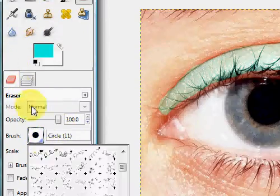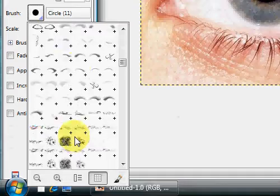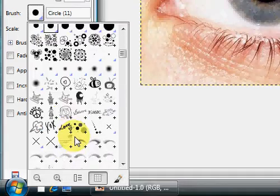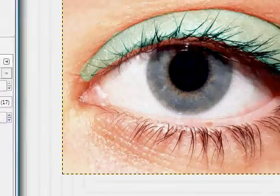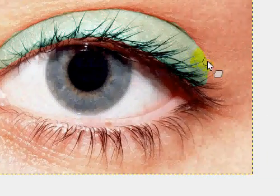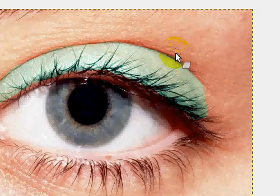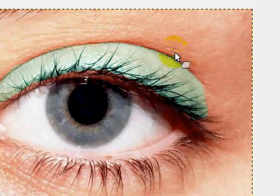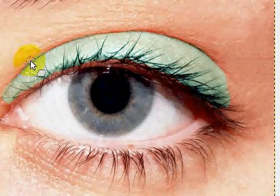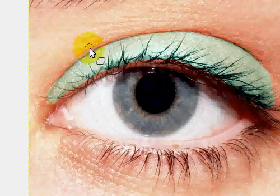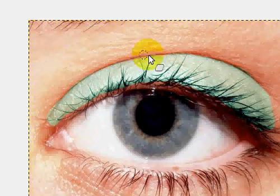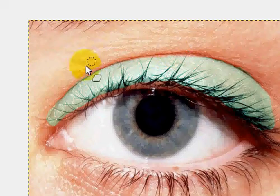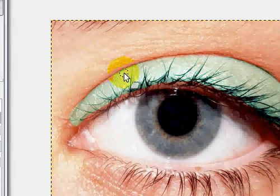OK, now you're going to go into the Eraser tool and select a fuzzy brush, a fuzzy circle brush, like right here. And you're just going to erase the bits that don't look, like, that's over the crease. Like, this is over the crease right here. So is this.